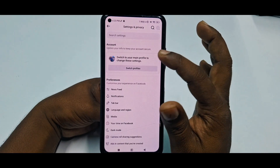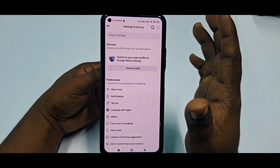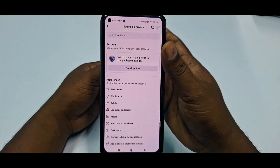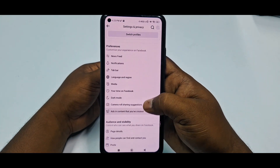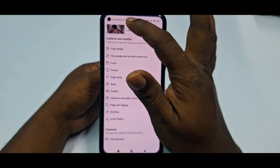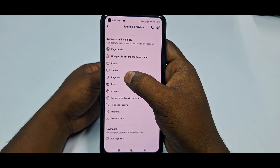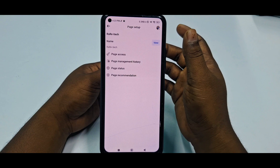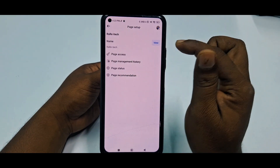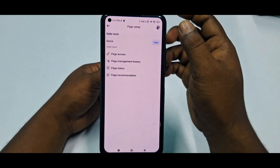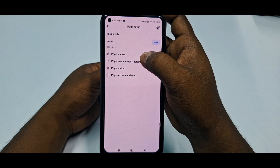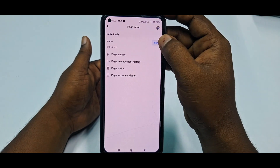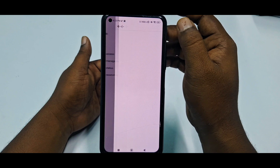You can see there is no name change option directly available here — this is the new update. You need to scroll down and find the Page Setup option, then tap on it. After that you can see options including Name, Page Access, and Page Management History. Tap the View option next to Name.